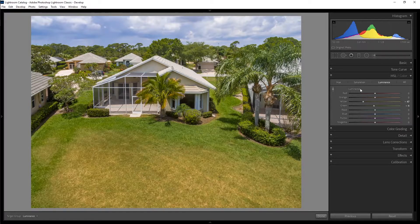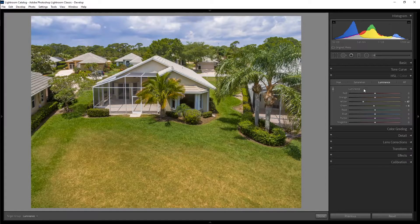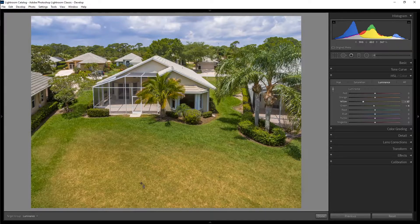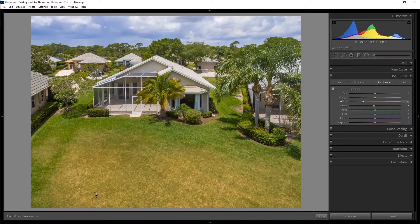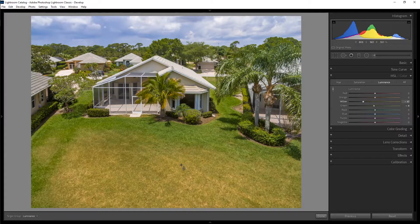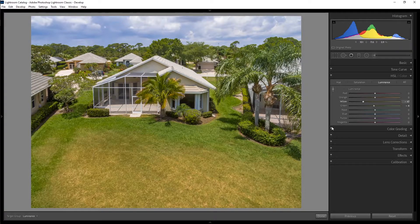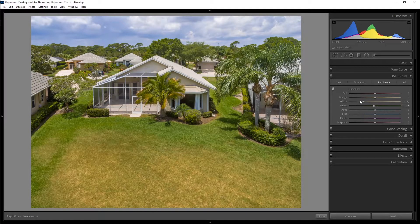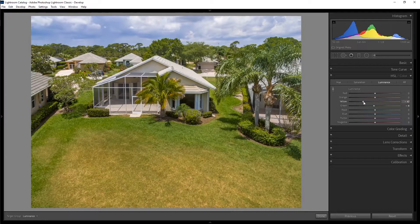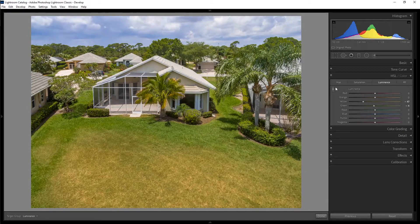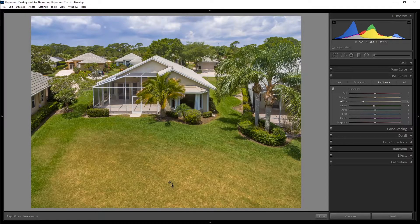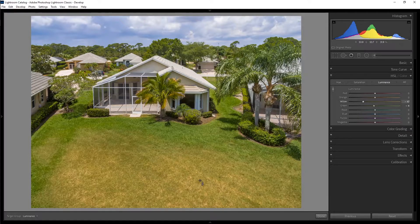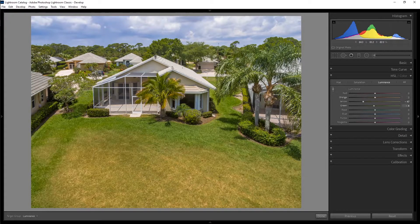And we're starting off in luminance here because luminance is the measure of brightness. It's how bright something is. So we notice that this area of the lawn is very bright. We want to darken that. And so instead of playing with the sliders individually, we can just click on this tool, and then whatever area of the photo we click on, it will adjust those colors.